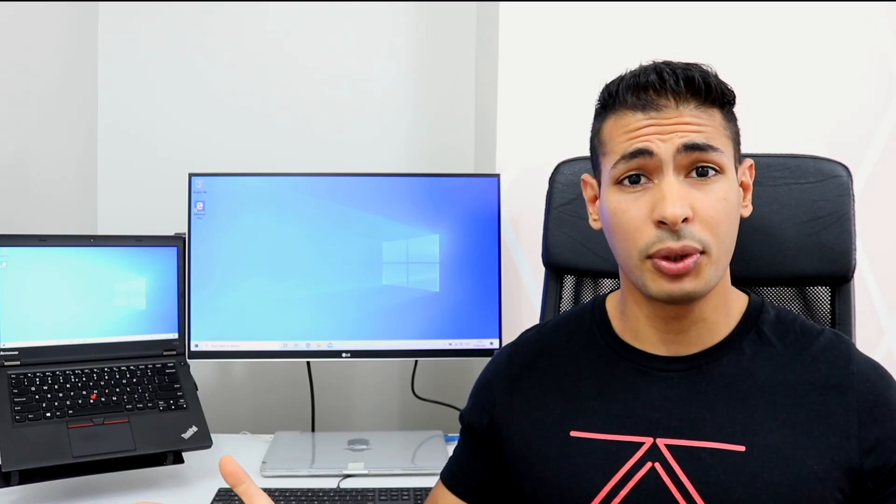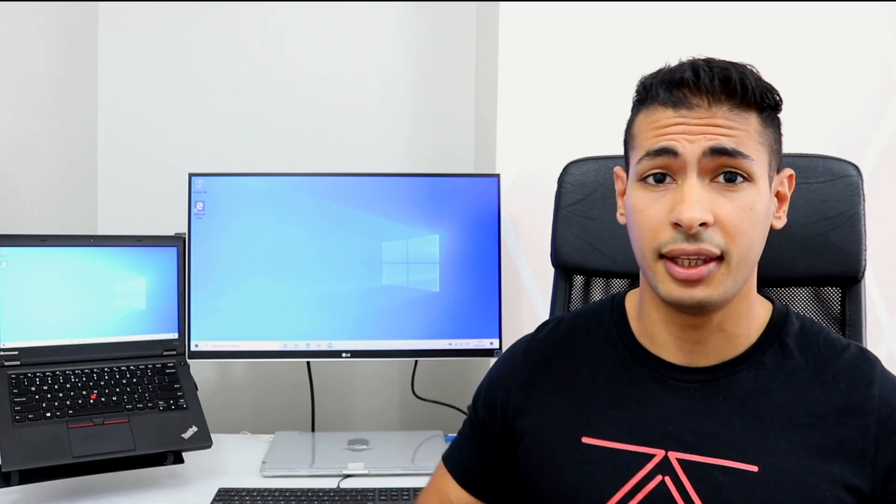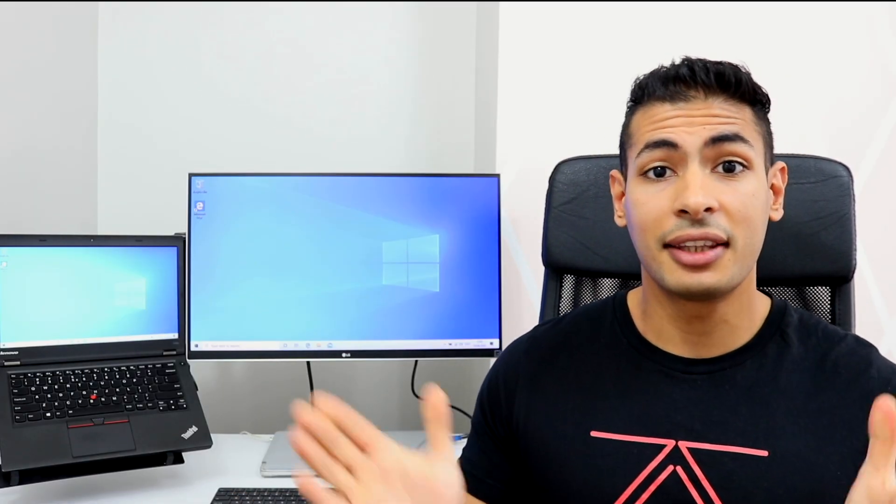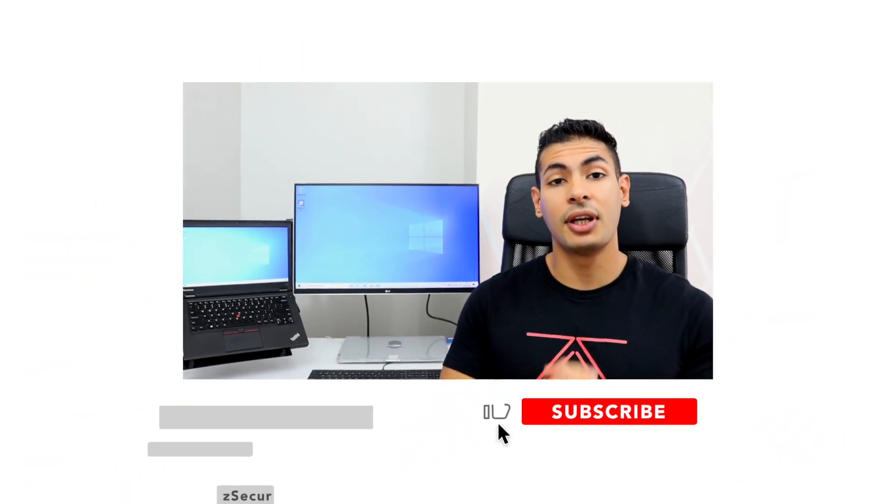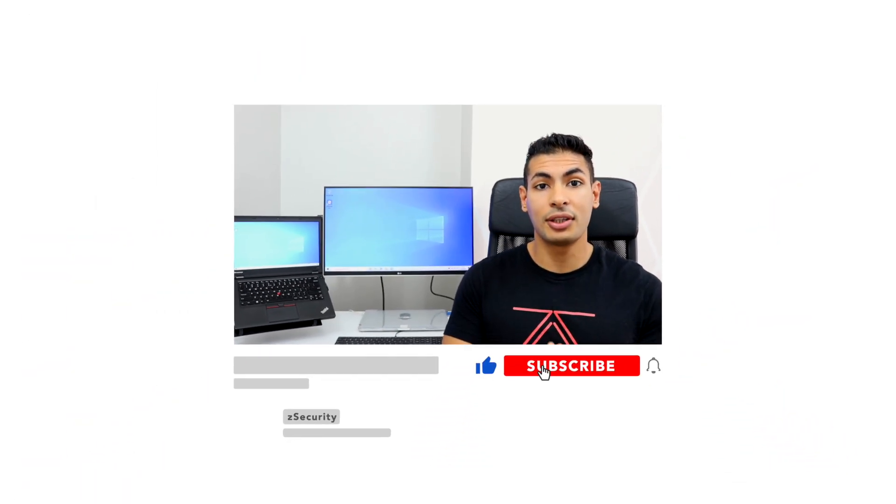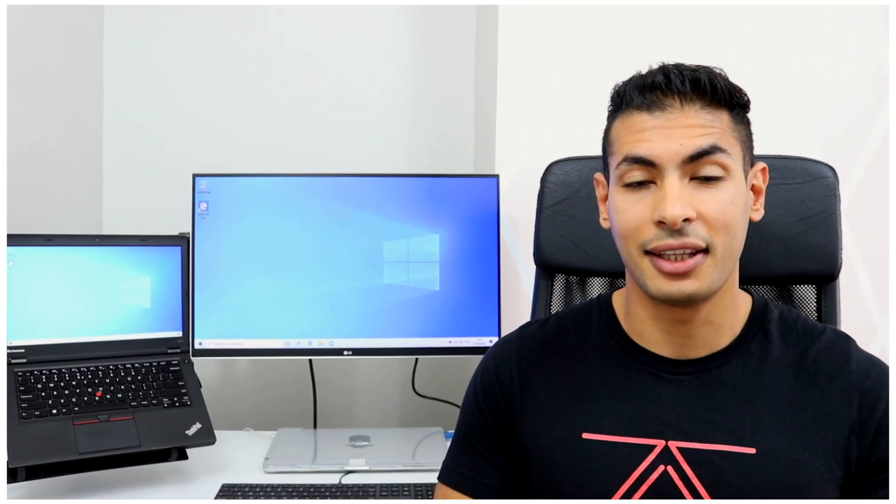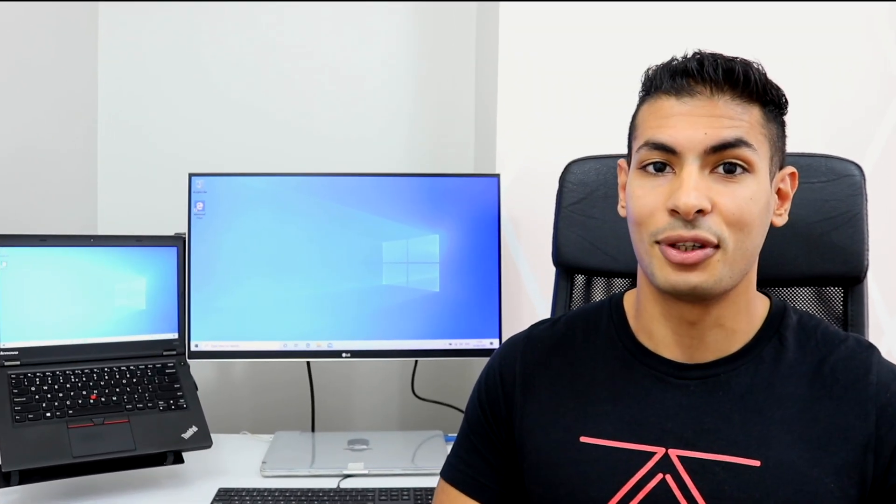Let me know what you think of it in the comments and don't forget to like this video and subscribe to the channel to stay updated with the latest in cybersecurity.